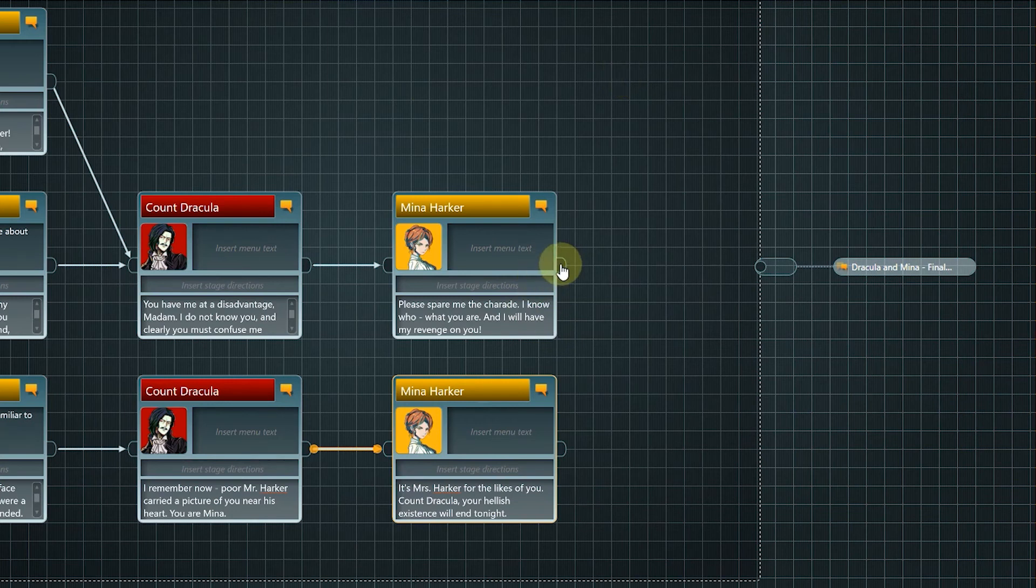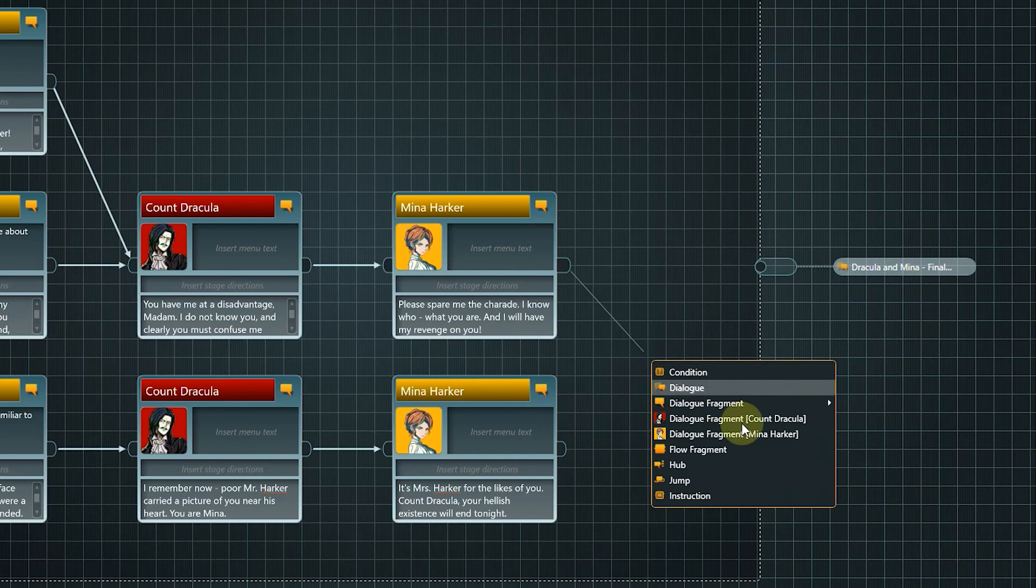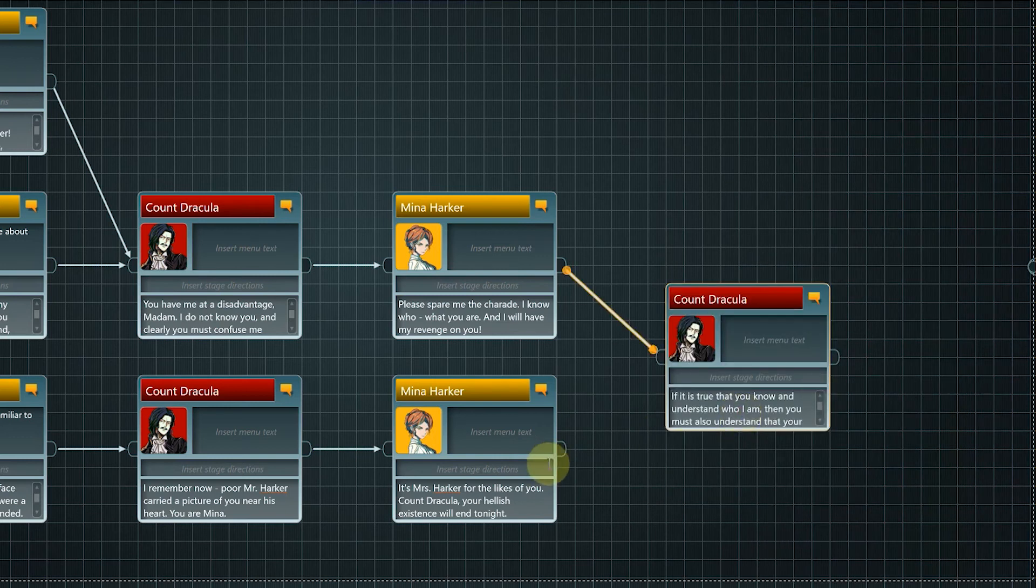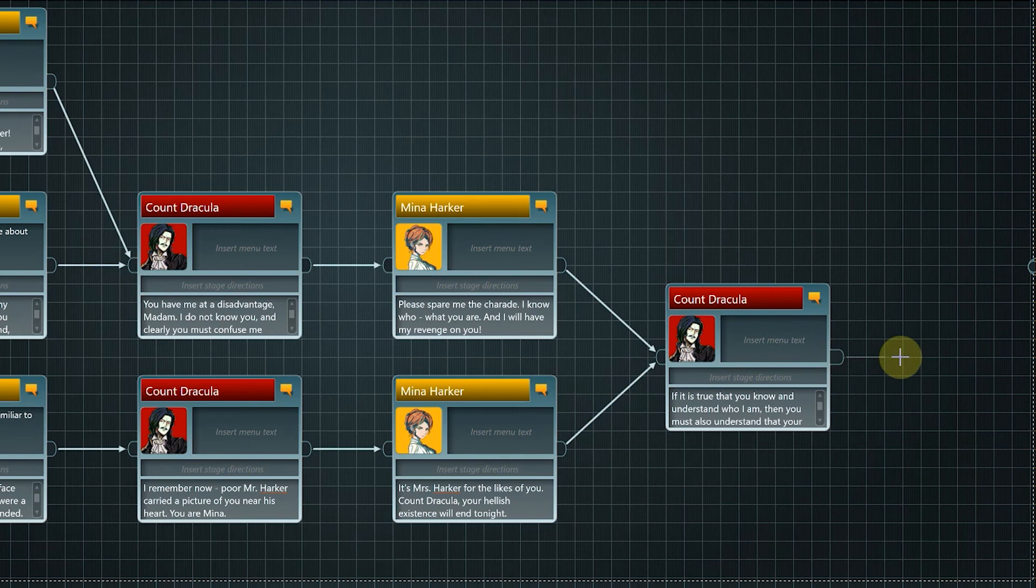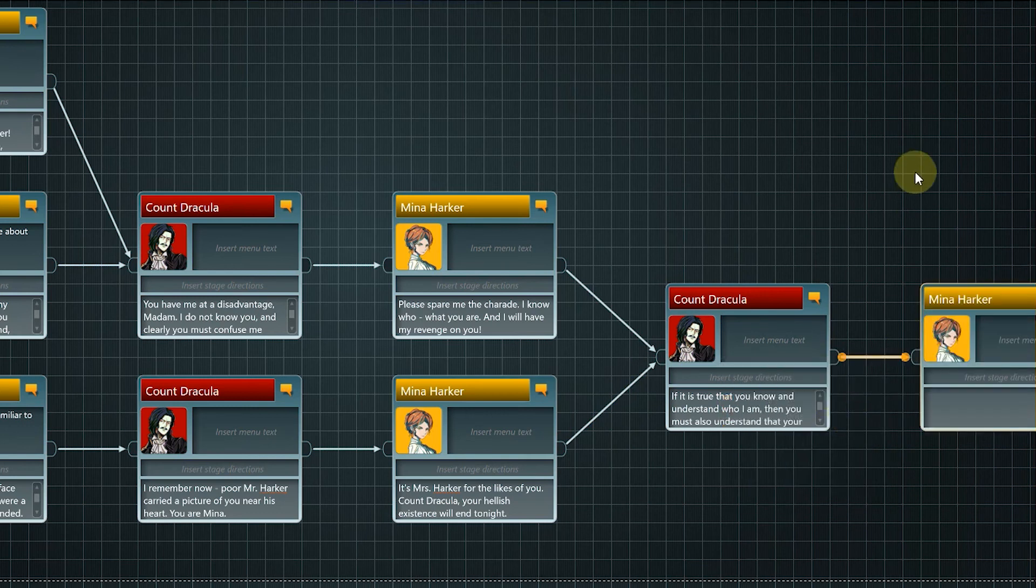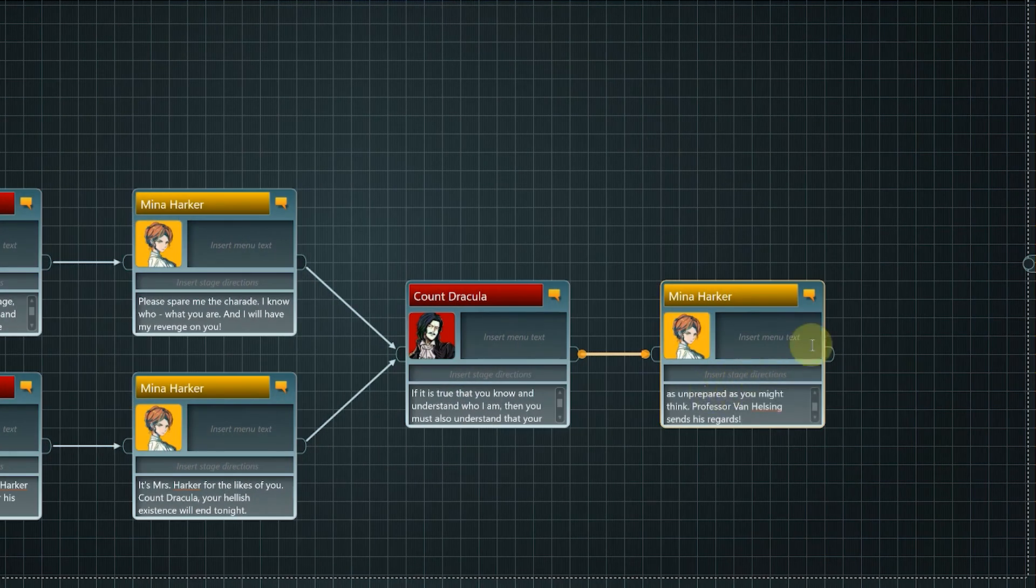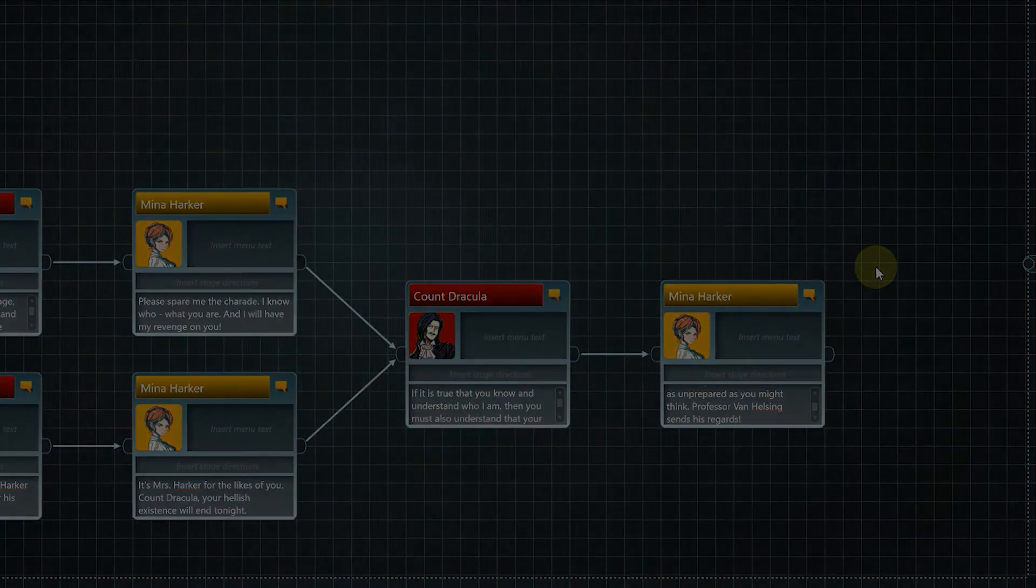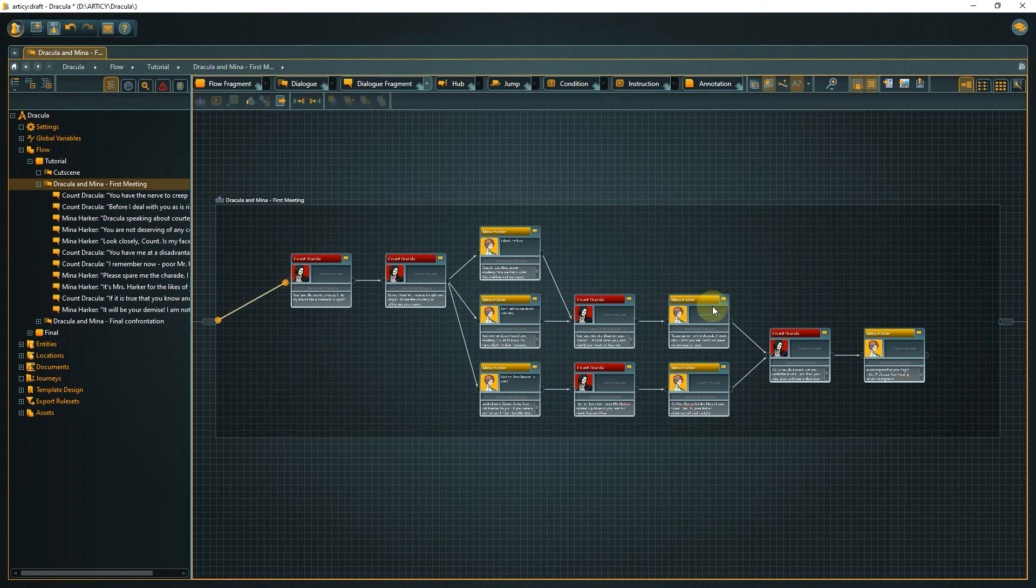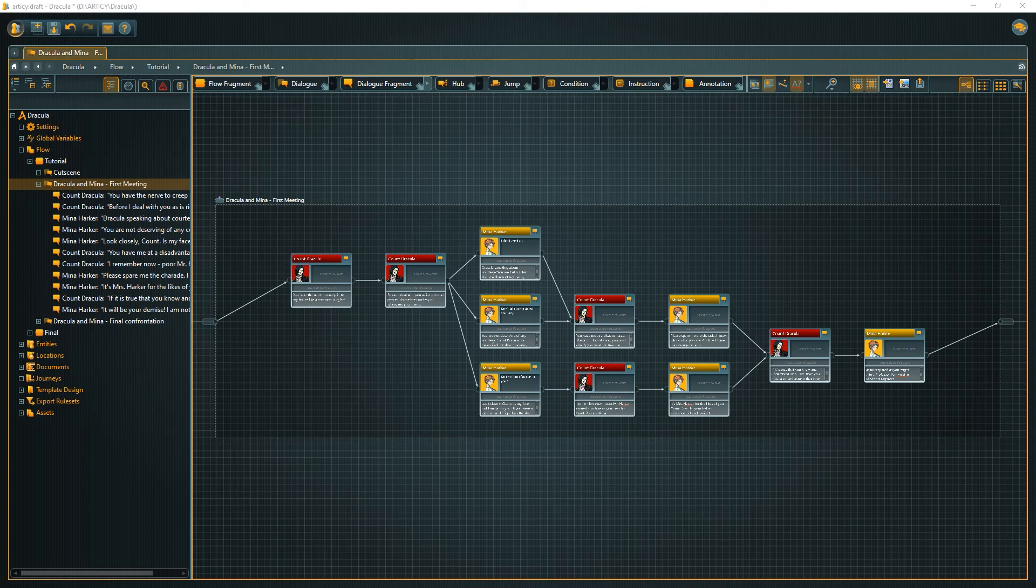At this point we merge the branches again as we are getting close to the end of our first dialogue. We will finish with a challenge from Mina to Dracula for now. There is only one thing missing now. We need to connect the first and last node of our dialogue with the corresponding pins of the parent node. This is an important step as we don't want to create any dead ends in our flow later.